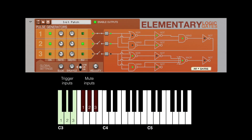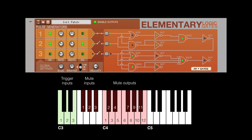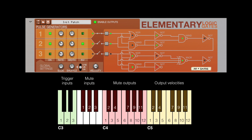In octave 4, those notes will mute the corresponding outputs while the key is held. In octave 5, those same keys will not override the output but instead control the velocity of the triggered gates while the key is held.